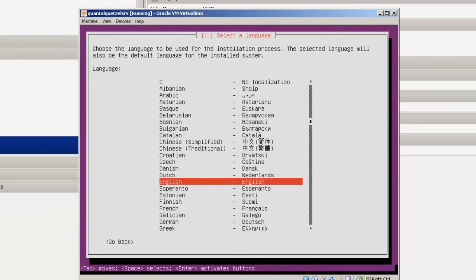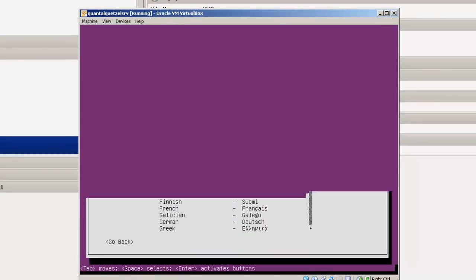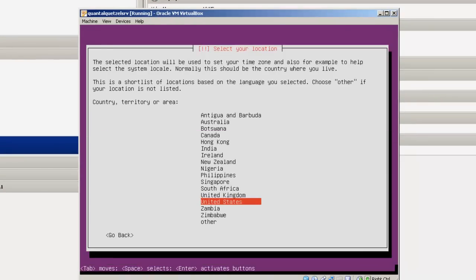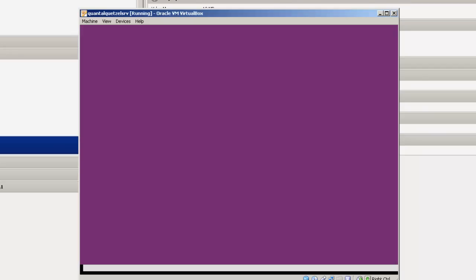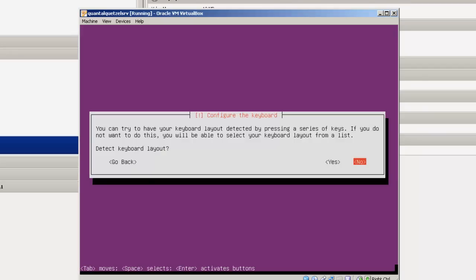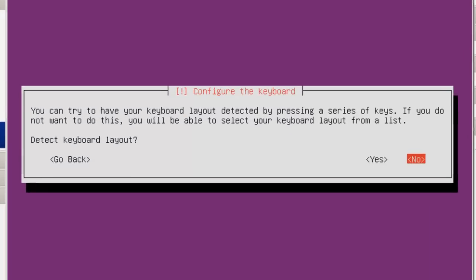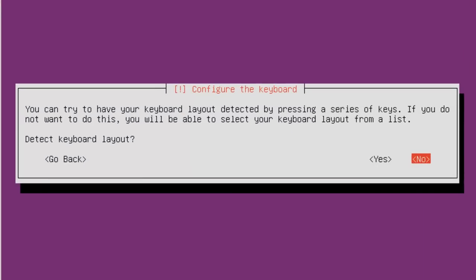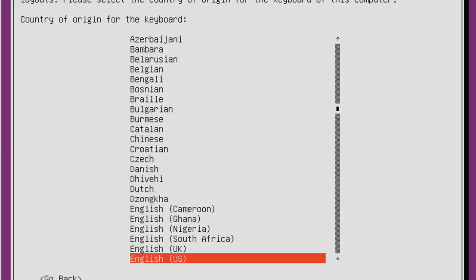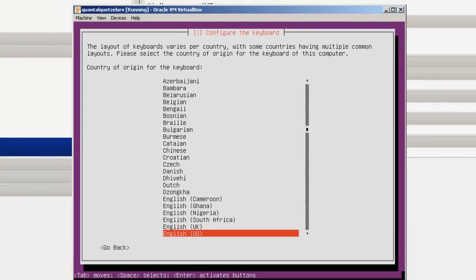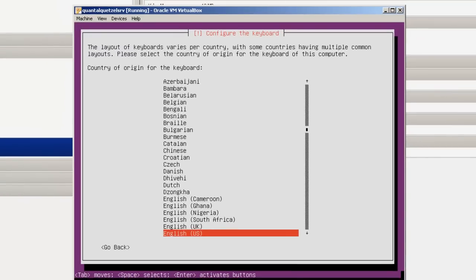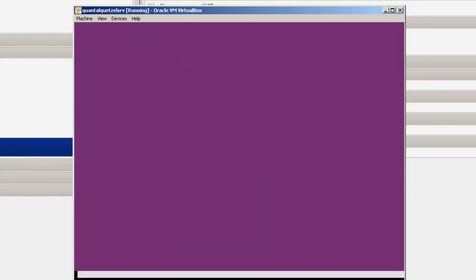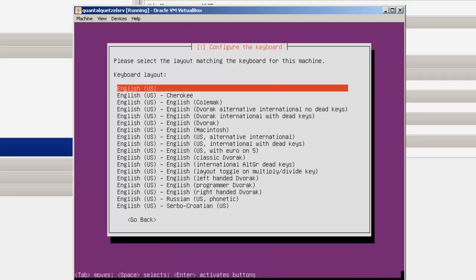Let's go back here. We've got English as a language. We'll select United States. Don't worry, we won't be watching the screen the whole time. I will cut pieces of it out, but any time a decision is made, I will include the decision. Detect Keyboard Layout - select No, unless you want to go through a couple of screens. Configure the keyboard - English US, and again English US.